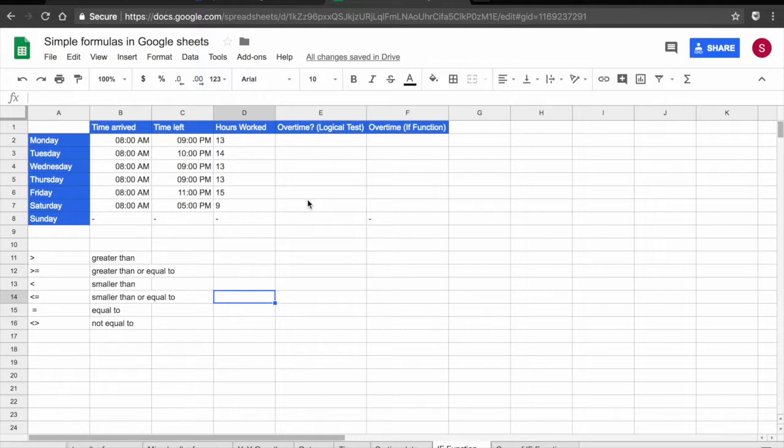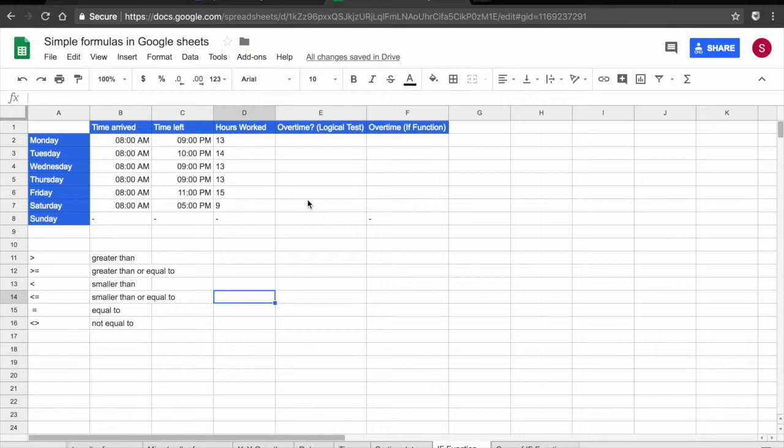In this tutorial we are going to be looking into logical tests and IF functions. We're going to start with the logical test because this is the base for IF functions in the way they work.